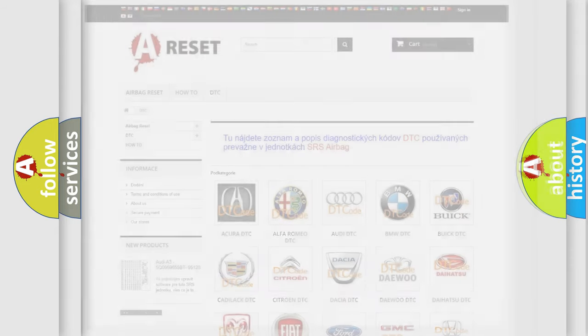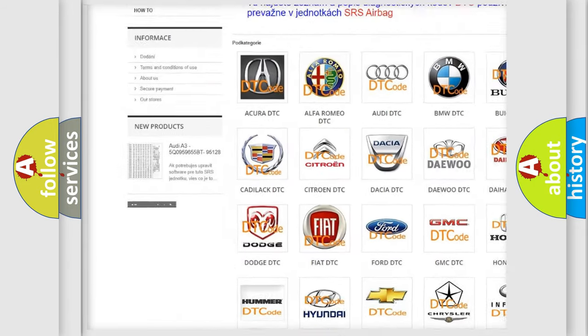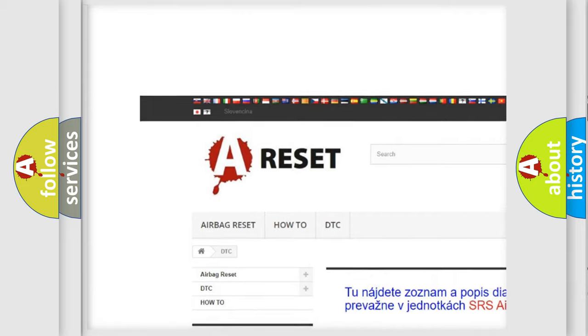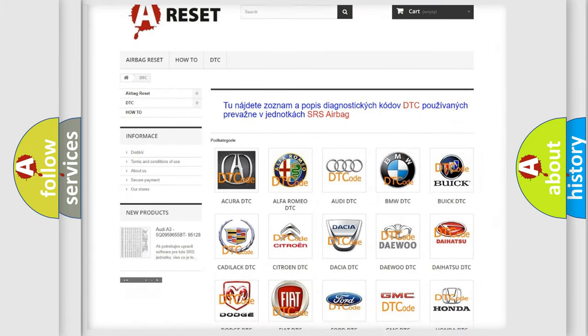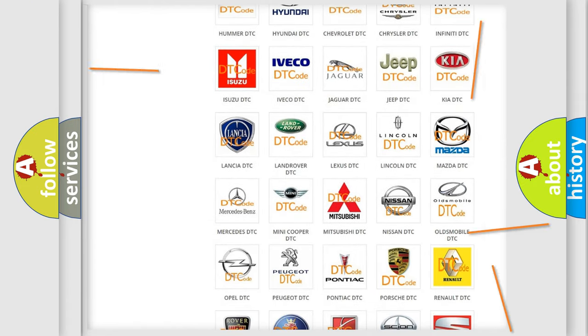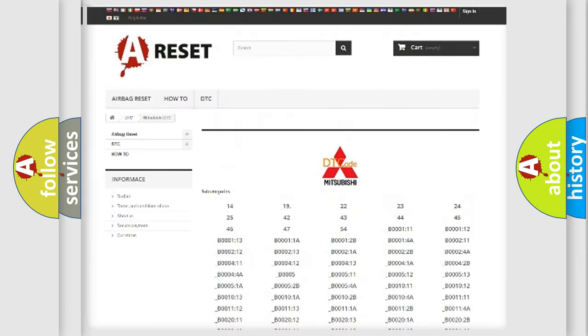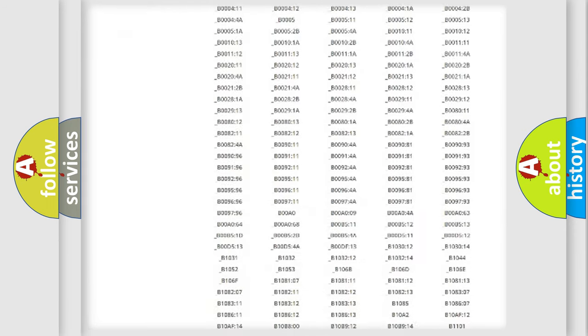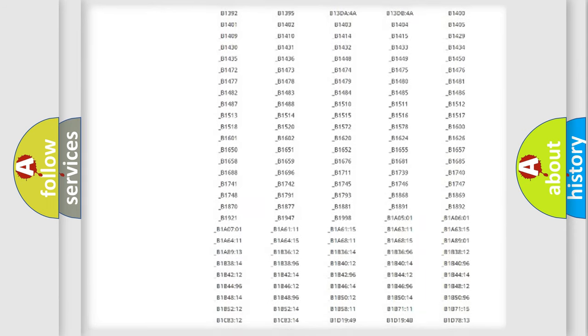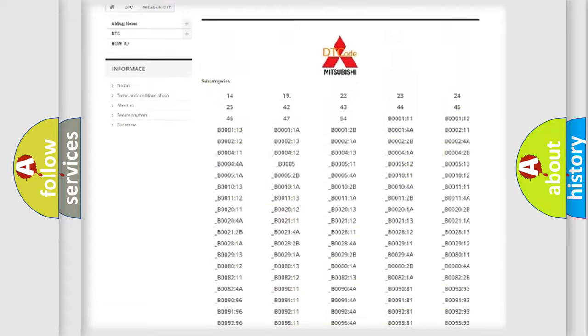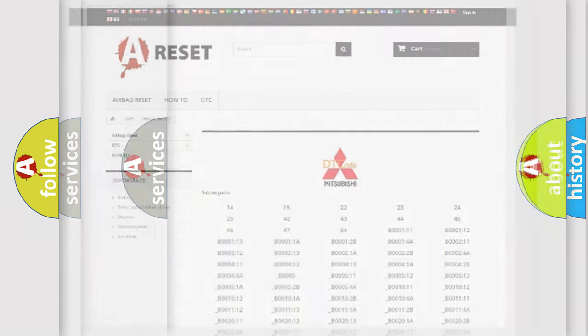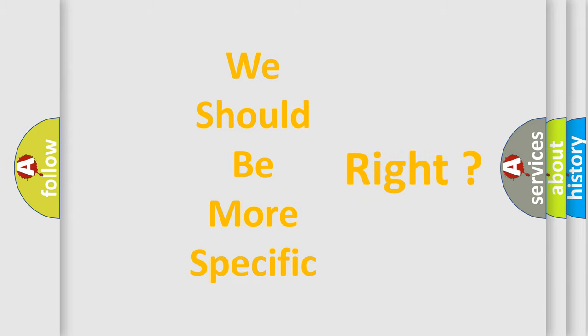Our website airbagreset.sk produces useful videos for you. You do not have to go through the OBD2 protocol anymore to know how to troubleshoot any car breakdown. You will find all the diagnostic codes that can be diagnosed in Mitsubishi vehicles, and also many other useful things. The following demonstration will help you look into the world of software for car control units.